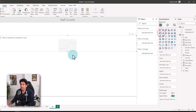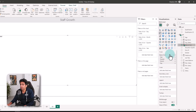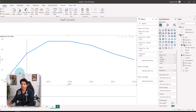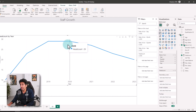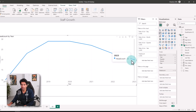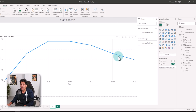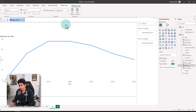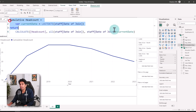The next one is staff growth trend over time. A line chart is perfect for this. On the x-axis we'll bring date of join, and on the y-axis we'll use headcount. This shows how many people joined the company each year — in 2018 we had 23 people join, then 29, 29 again, and it went down to 20. In 2023 we're halfway through the year. But this shows individual yearly joins — what we want is a running total, so let's create a cumulative headcount measure using the CALCULATE formula.